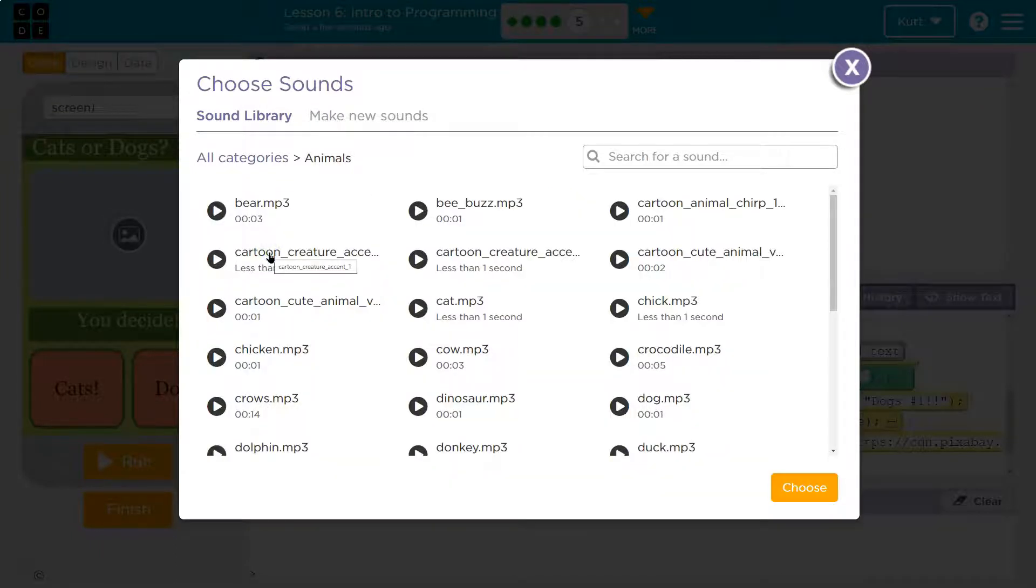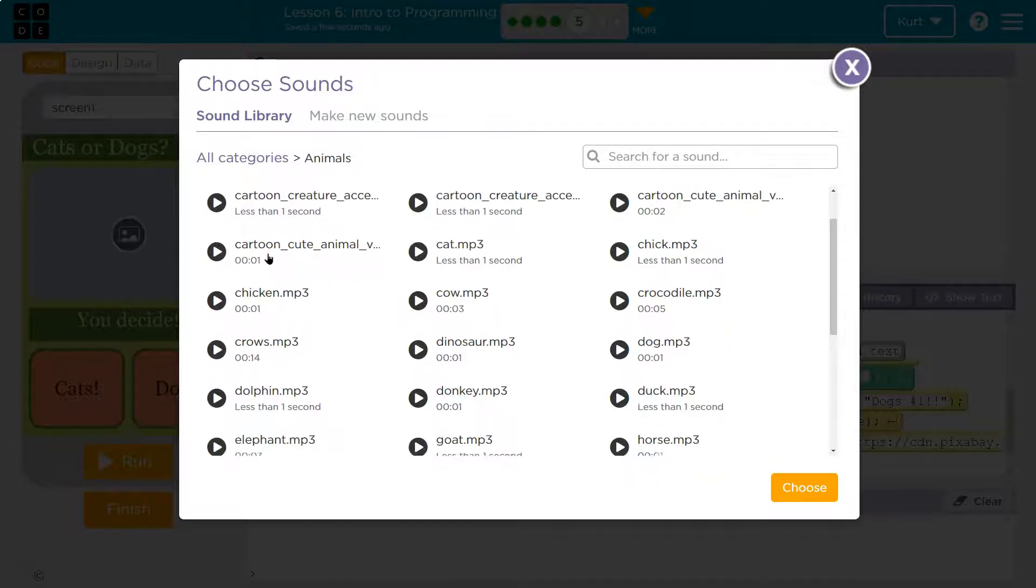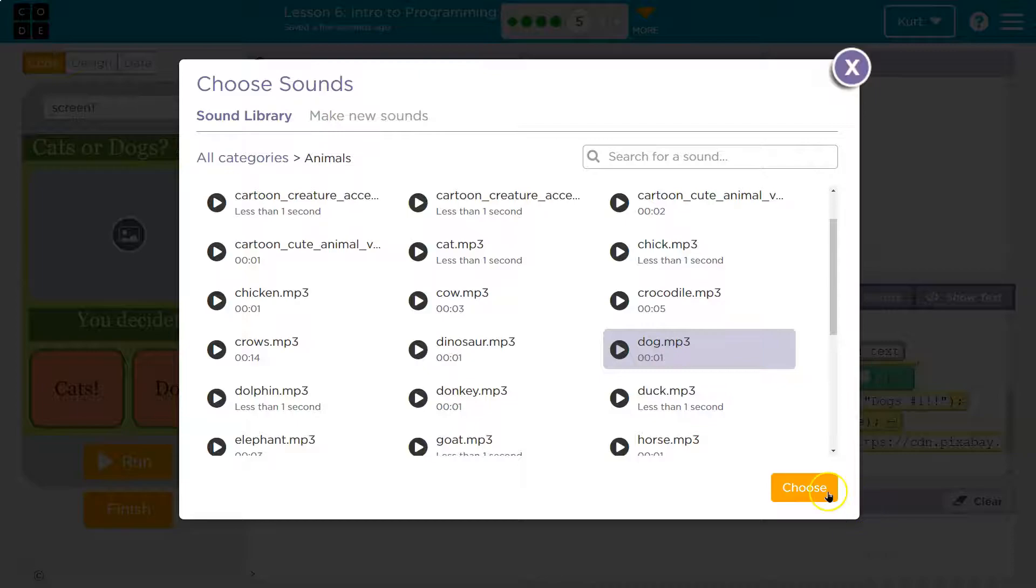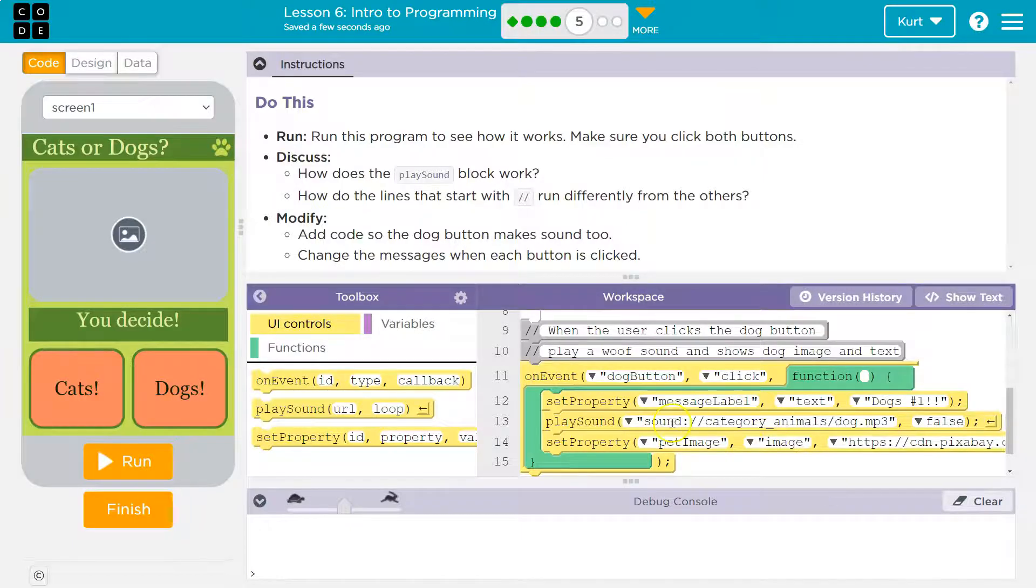And oh my gosh, look at all these. Dog. I'll make my dog say a dog sound. Okay.